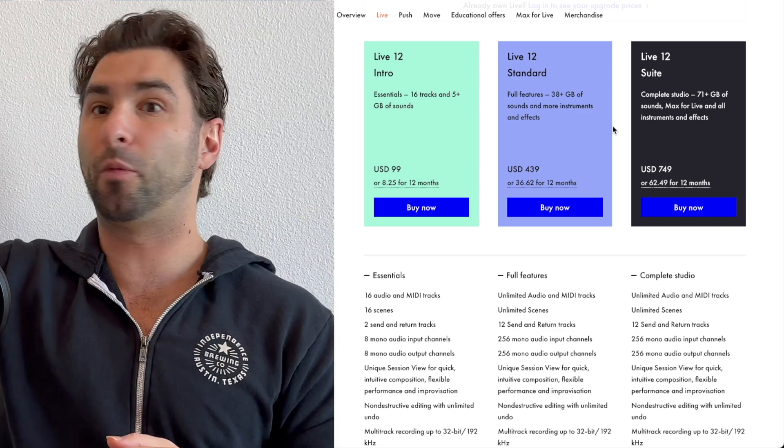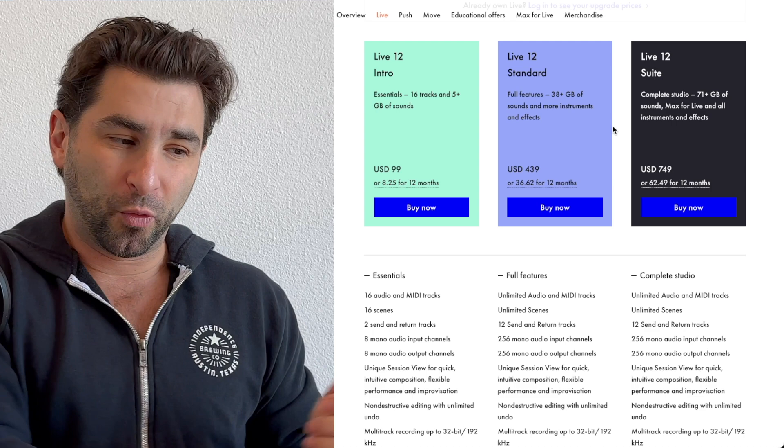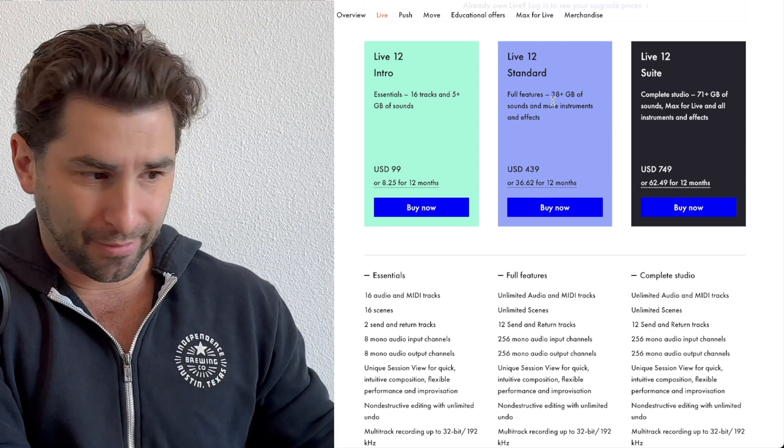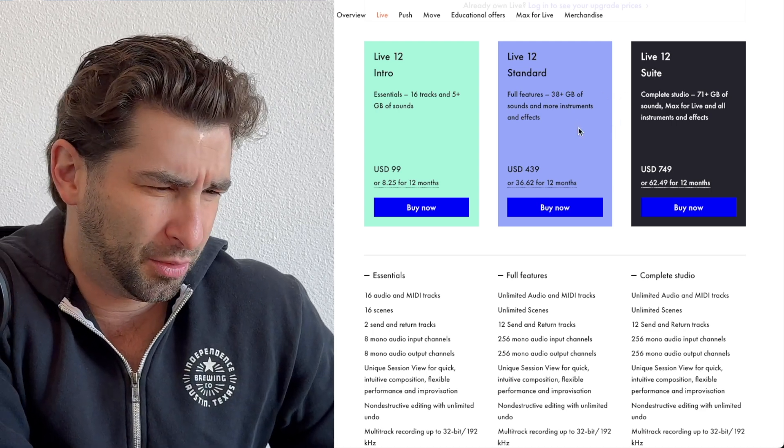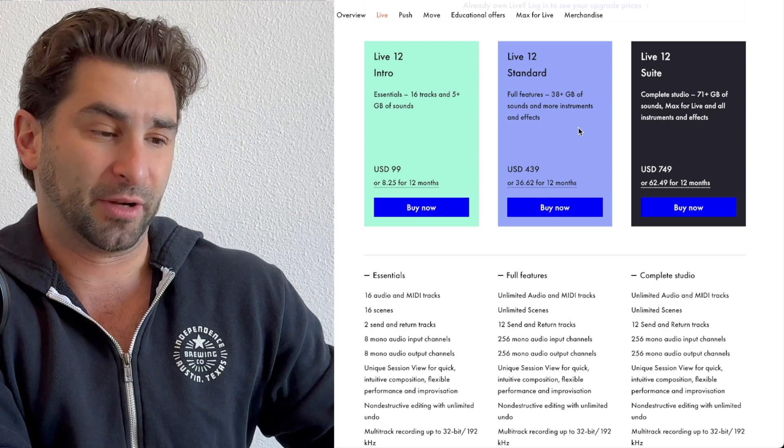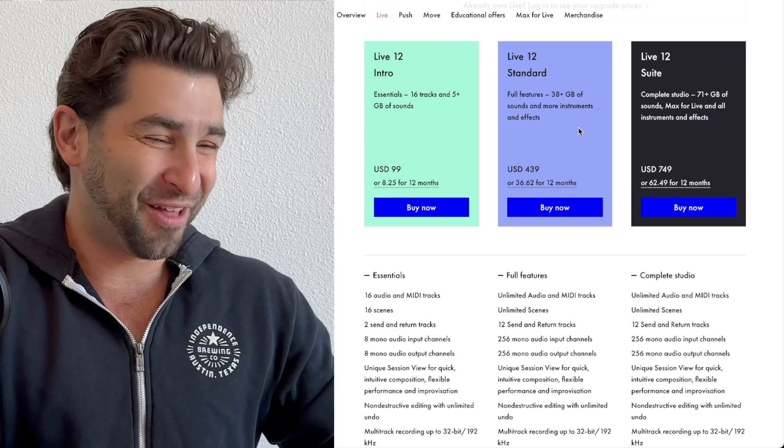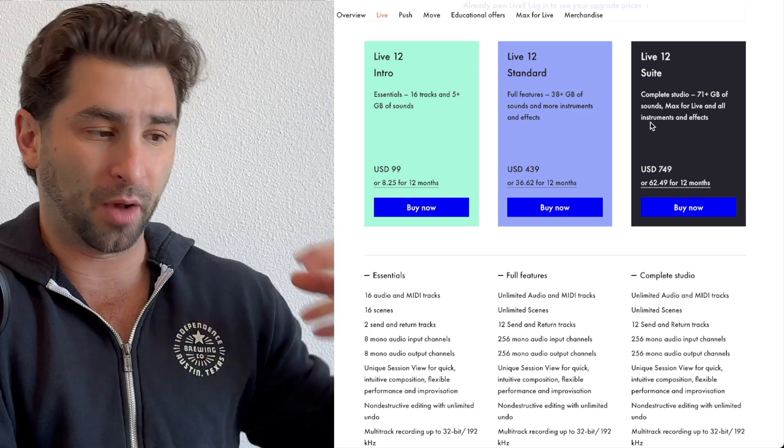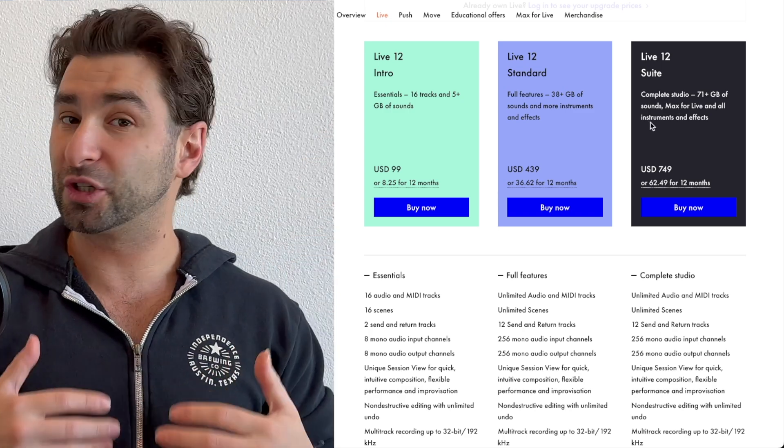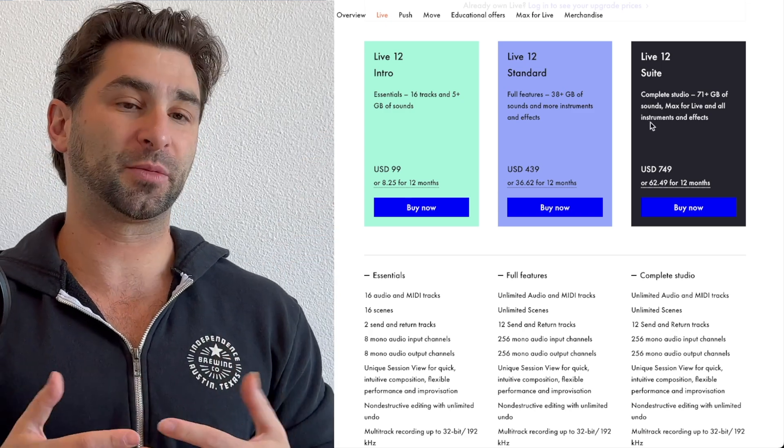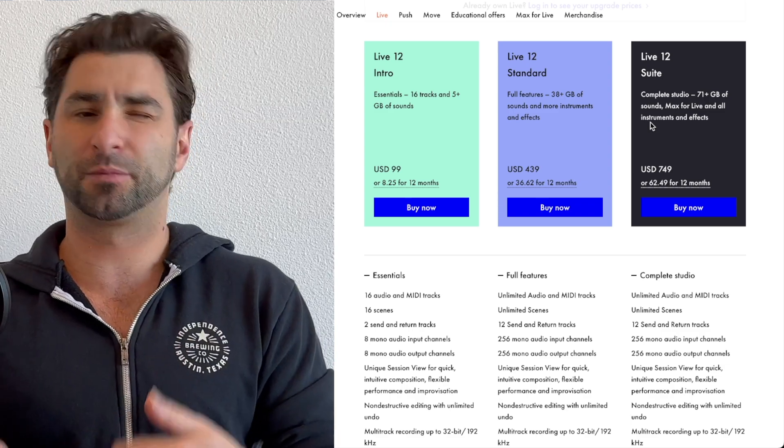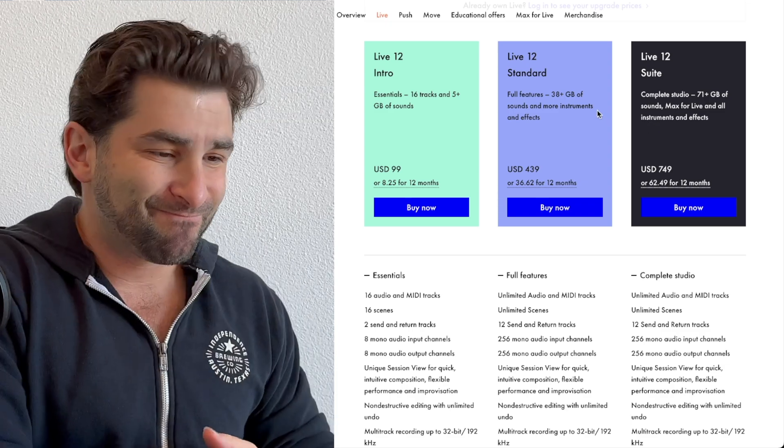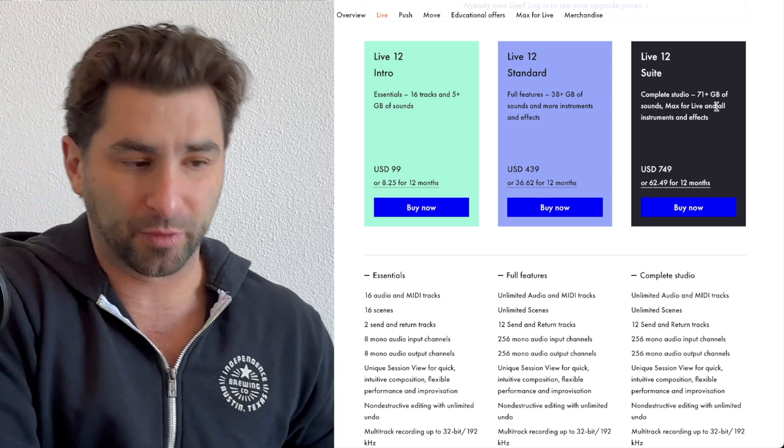So the idea of having about 33 more gigs of sounds is kind of indifferent to me personally, just because I'm getting all my sounds from Splice anyway.